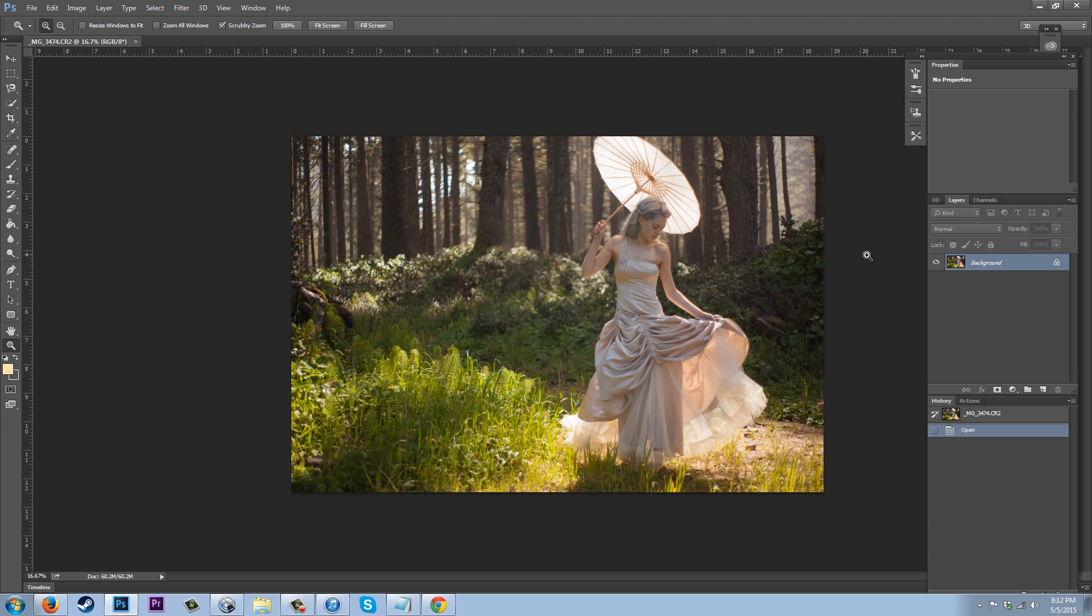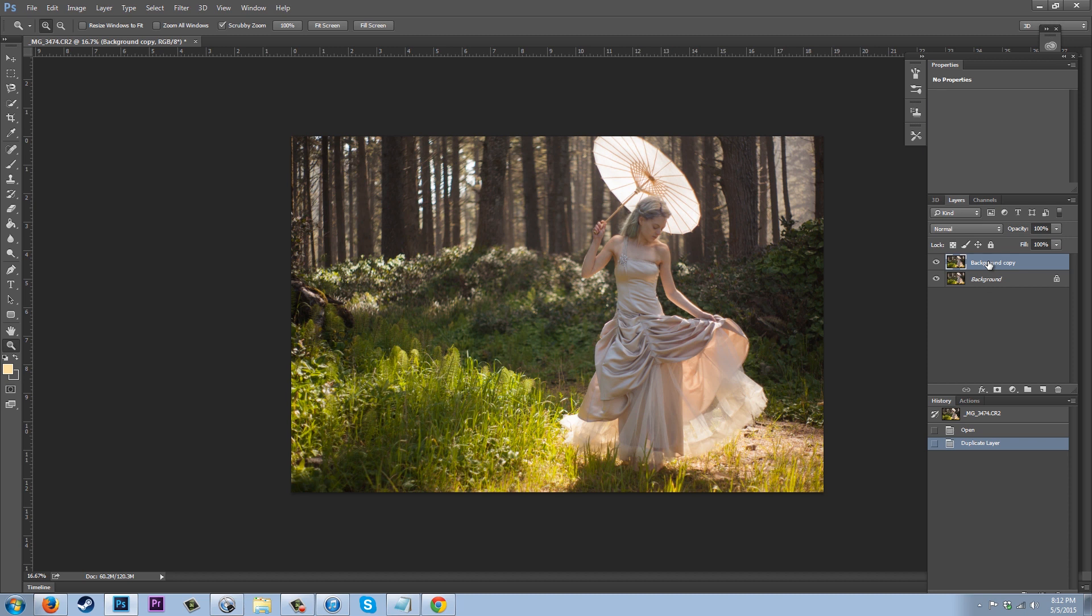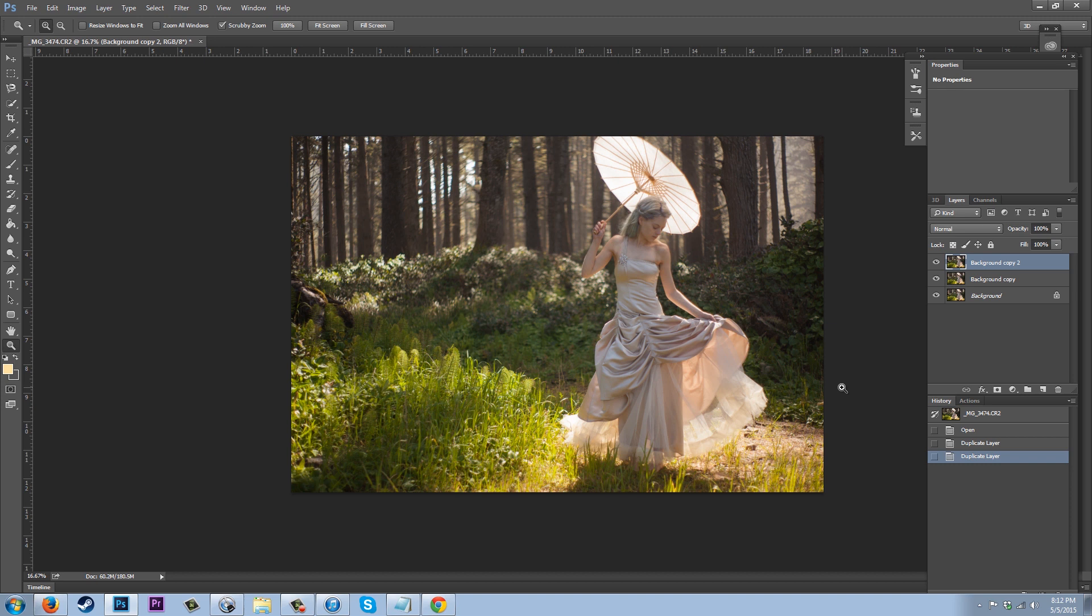So to get started, go to your background layer right here, and you're going to drag that down to the new layer button and duplicate it. Then you're going to grab this one and drag it down and duplicate it. So now what we have here is three layers of the same image. What we have to do now is click off the visibility of this one, then click on your background copy.